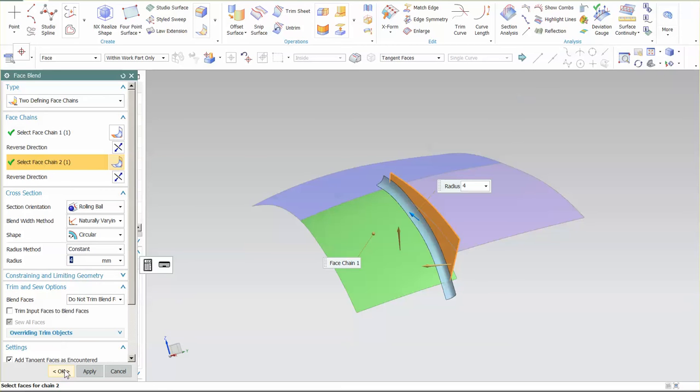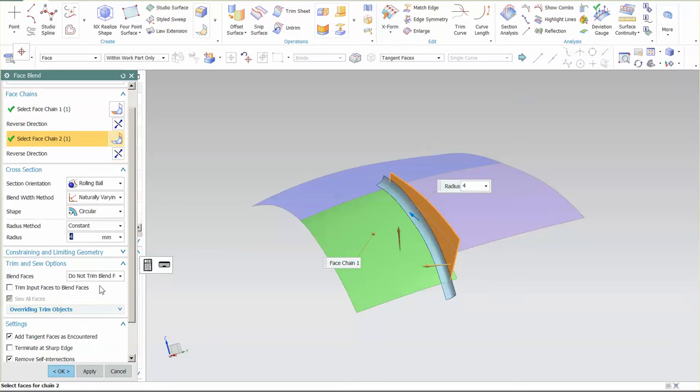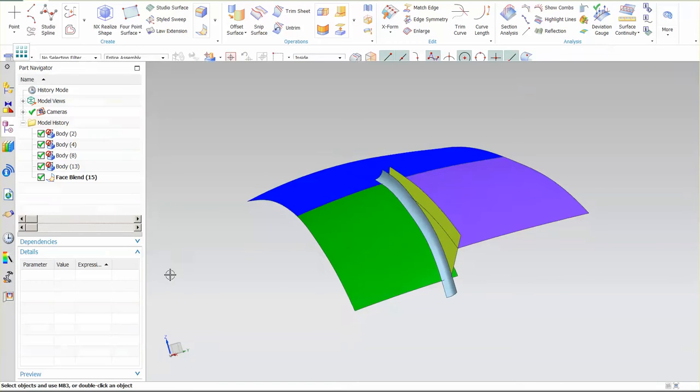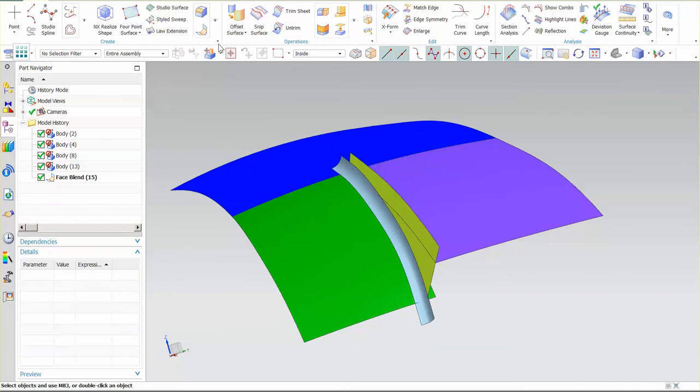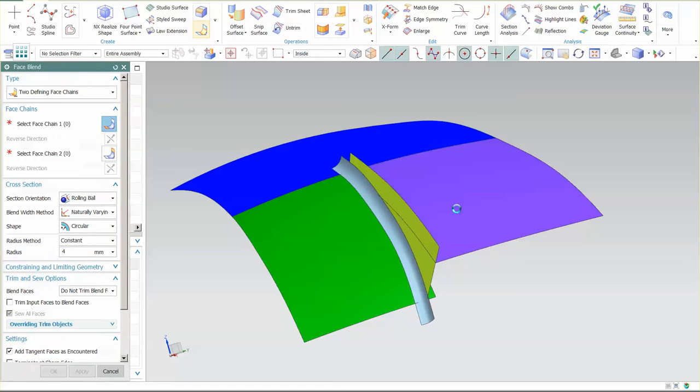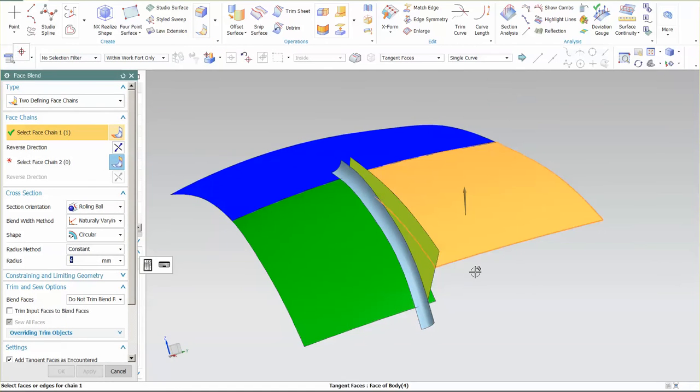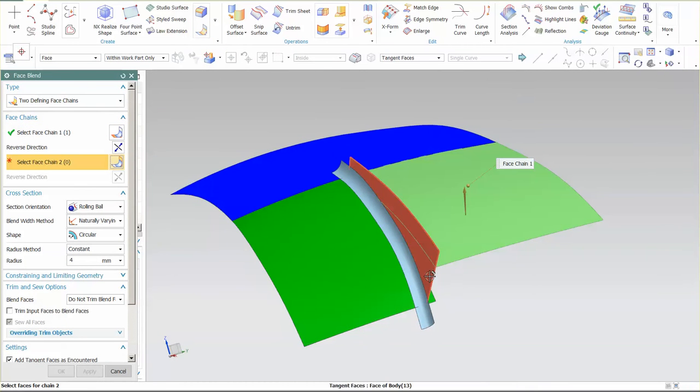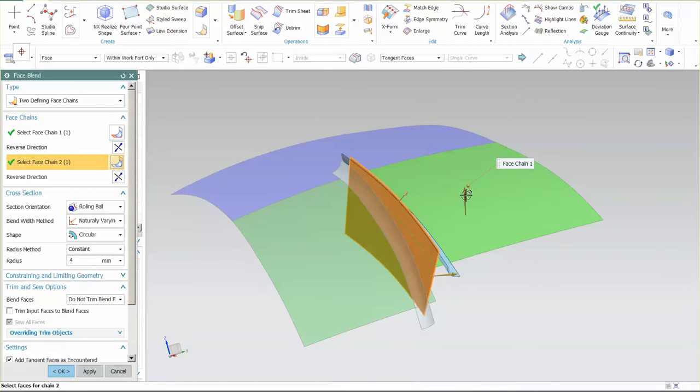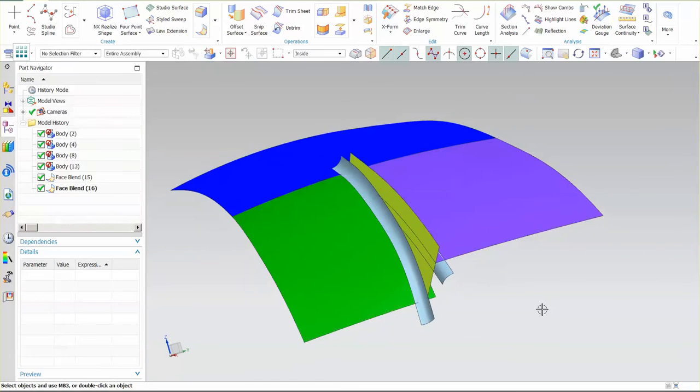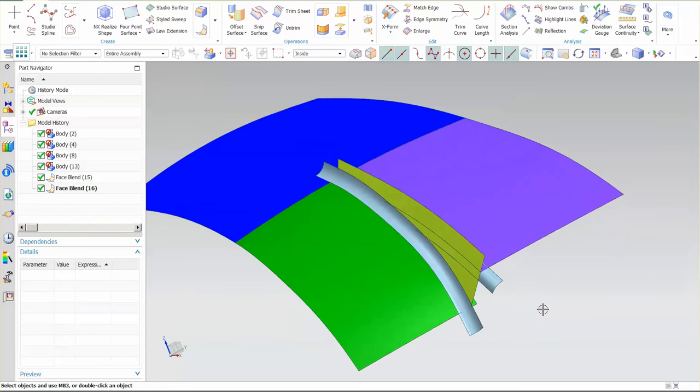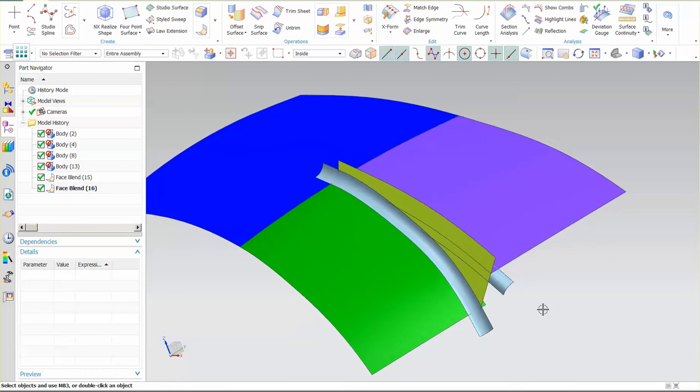Select OK. I don't want to trim anything right now. Go to face blend. I want this to this, reverse that. 4 mils is fine. And there are my face blends.